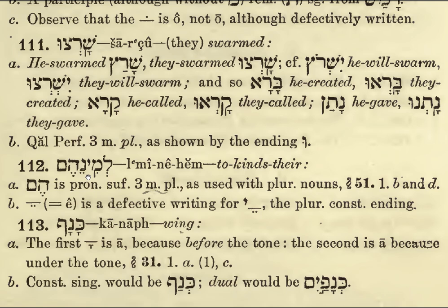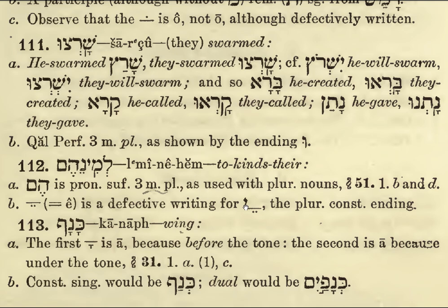Look at our syllabification: our first vowel is here and it's an accented long vowel, open. Him — short vowel, closed. To their kinds. The HIM at the end here is a pronominal suffix giving us the idea of their — third person masculine plural — and it's used with plural nouns.